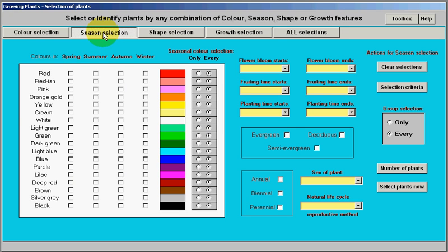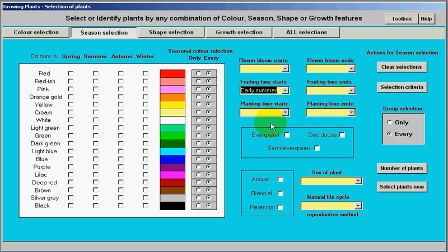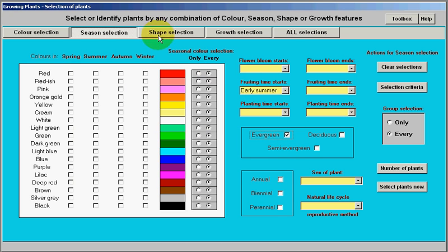Season selection shows different colours during the season, fruiting times, late spring or early summer or whatever, and evergreen — that's what season selection covers.